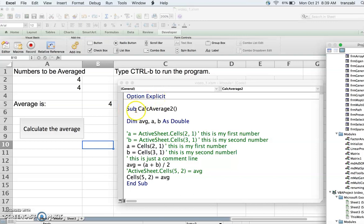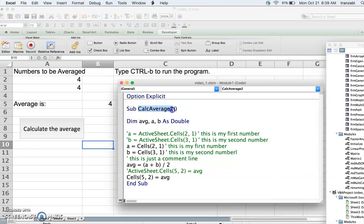The Sub name is completely optional — it can be anything you want. After the name you must have open and closed parentheses. So Sub goes at the beginning of the code and End Sub goes at the end. Everything included within that Sub will be executed when you run the code. In VBA, every command goes on one line — you cannot have two commands on one line.